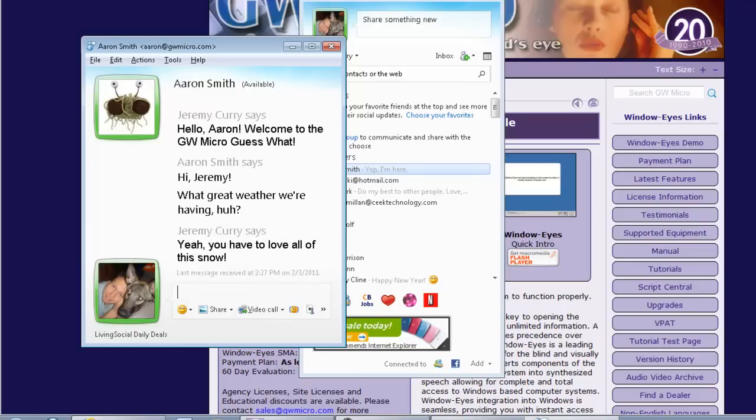I'm going to type... Y-E-A-H Y-O-U H-A-V-E T-O L-O-V-E A-L-L T-H-I-S. Yeah, you have to love all of this. So it's very easy to be able to communicate here on Messenger. Even with the technology that's new to Messenger, you can hear that WindowEyes has no problem traversing Windows Live Messenger 2011.